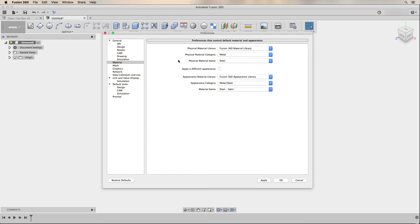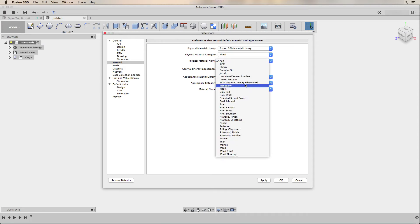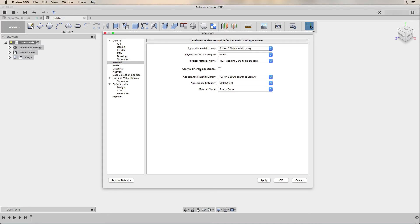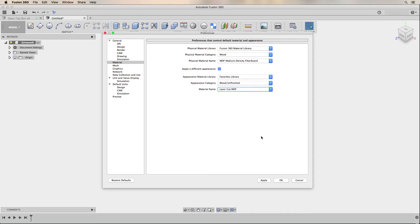Under the material settings, this is where I'll use the custom material I created previously. In the physical material settings, I select the wood category from the Fusion 360 material library, then select the physical material name of MDF medium density fiberboard. I check the option to apply a different appearance since I want Fusion 360 to apply a custom appearance different from the one that's part of the MDF physical material. Once checked, I go under the appearance material library, select the favorites library, and make sure the appearance category is wood/unfinished and the material name is laser cut MDF.